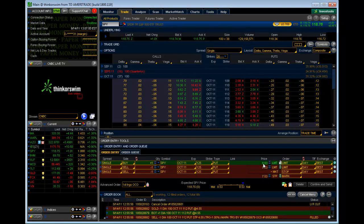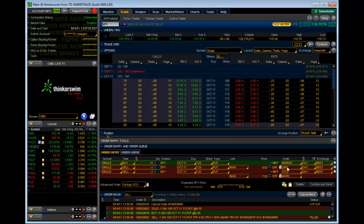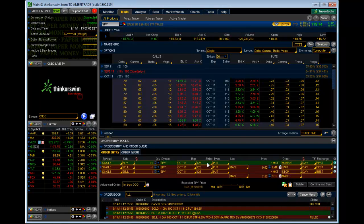So that we get filled right away, I'm going to change this to a market order so that we're filled automatically with the 125 put that we're buying.